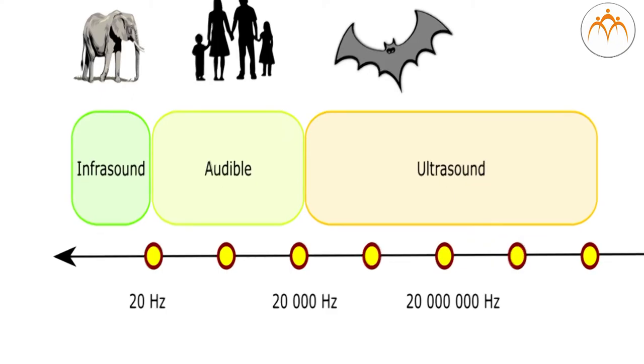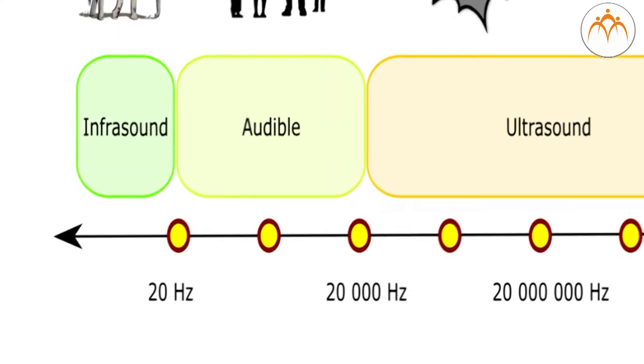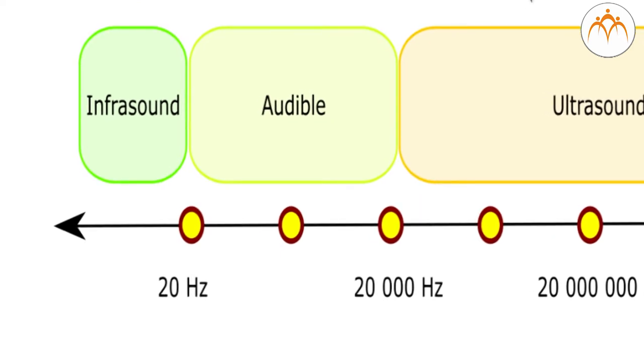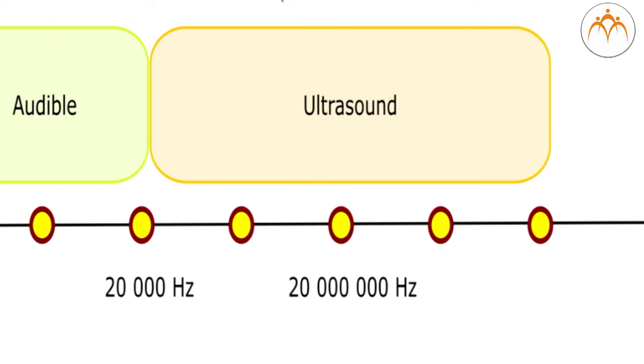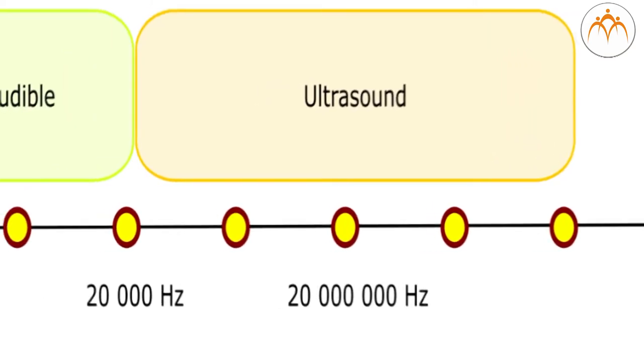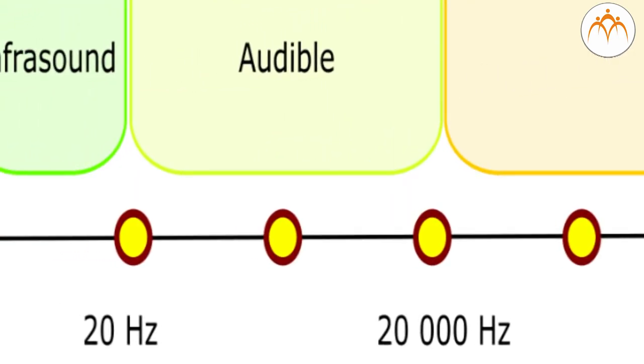Sound with frequencies less than 20 hertz is called infrasound, while sound with frequencies above 20,000 hertz is called ultrasound. Range of hearing for a healthy young person is from 20 hertz to 20,000 hertz and is normally referred to as audible sound.